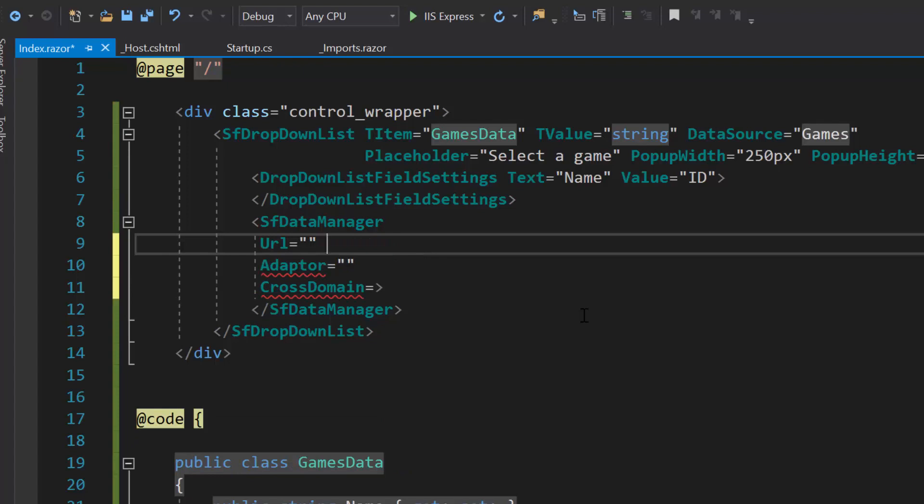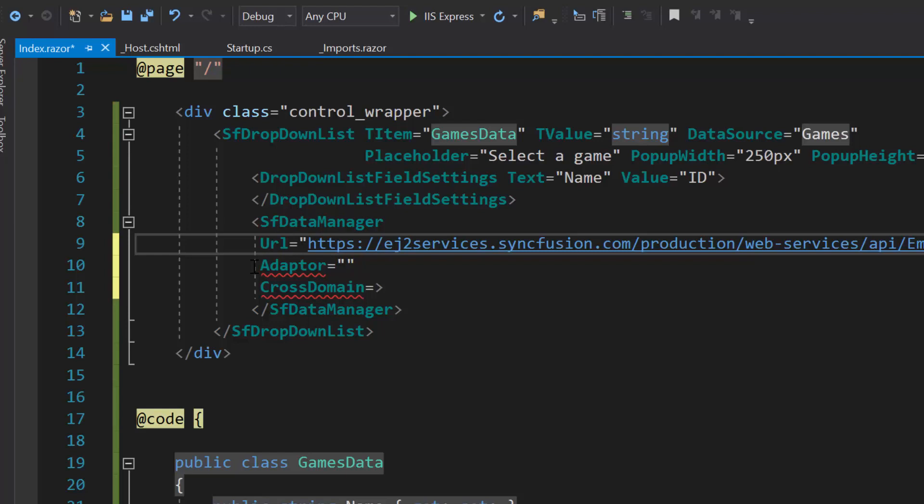In the URL, I will be using the already available remote URL service, which will retrieve the list of data through post action and bind the resultant data to the dropdown list.